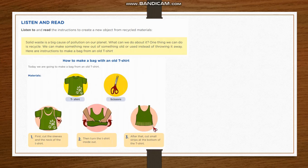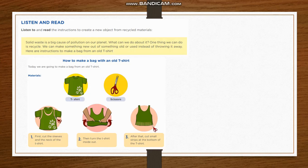Here are instructions to make a bag made from an old t-shirt. How to make a bag with an old t-shirt. Today, we are going to make a bag from an old t-shirt. Materials: t-shirt and scissors.